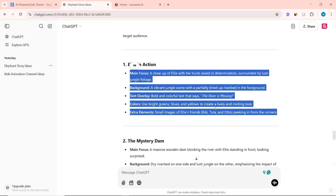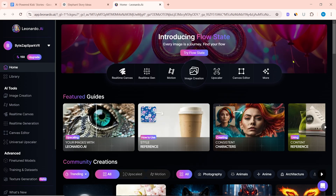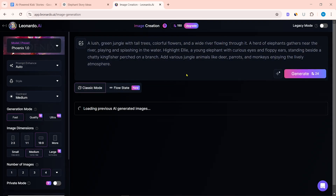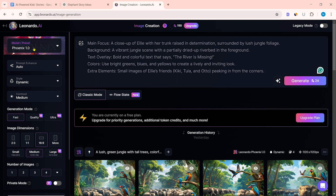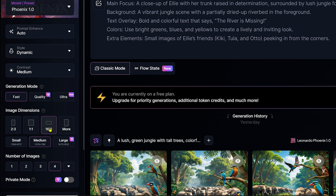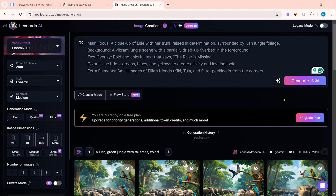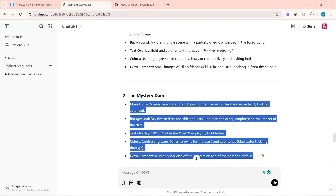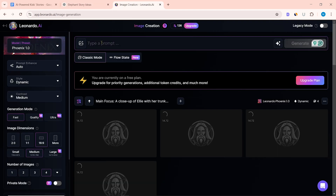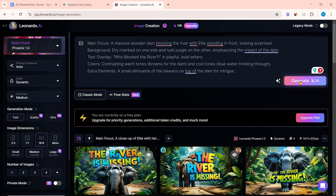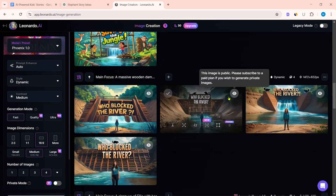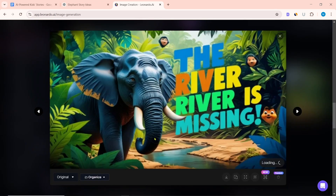Copy the first thumbnail idea from ChatGPT, then enter the Leonardo.ai website and click on image creation. Paste the prompt, select Phoenix 1.0 in the model, and select the image ratio 16:9 for thumbnails. Click on generate. In the same way, copy the next ideas, select 16:9 ratio, and click generate. After generating the thumbnails, download the ones most relevant to the video.